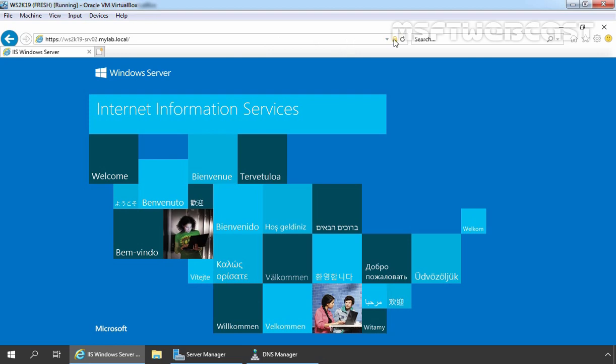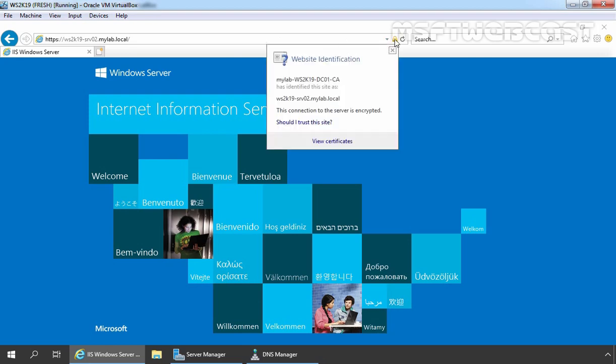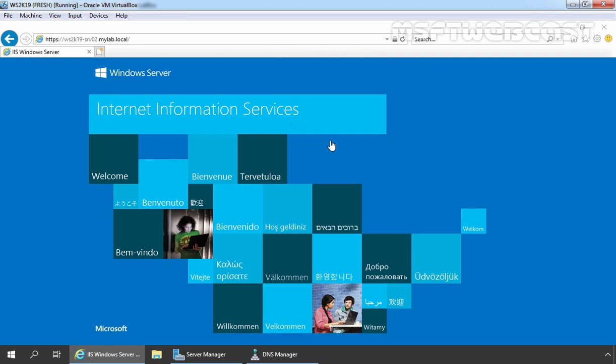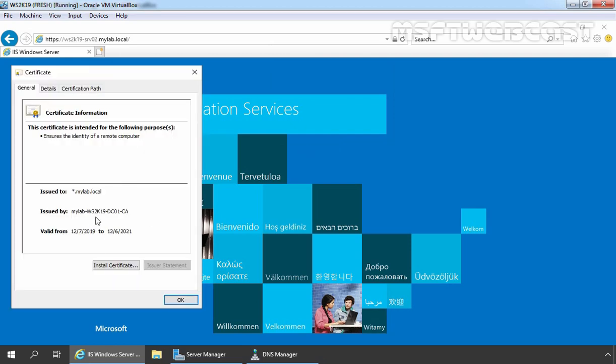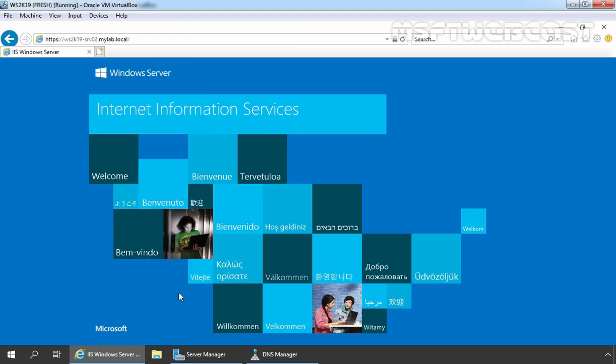Let's click on this lock to verify the certificate. You can see the certificate is issued by our local certification authority and here we can confirm that our wildcard certificate is there. Click on OK.